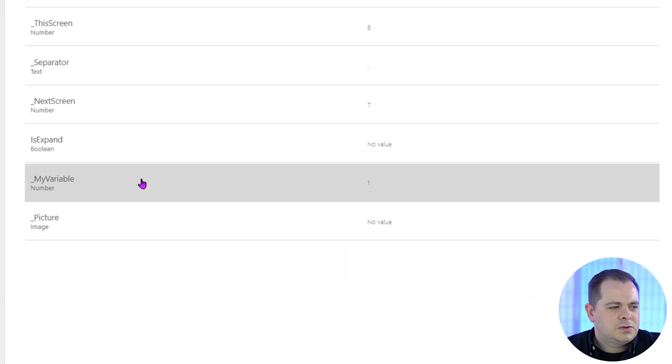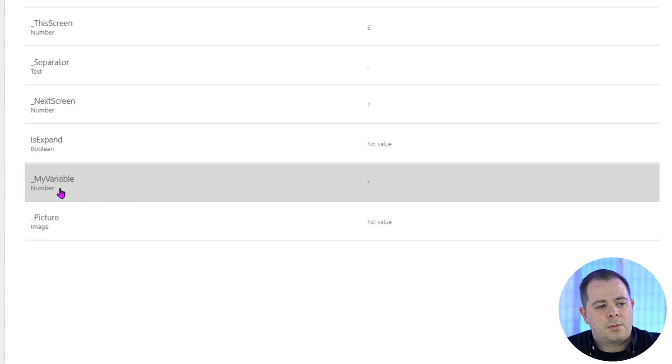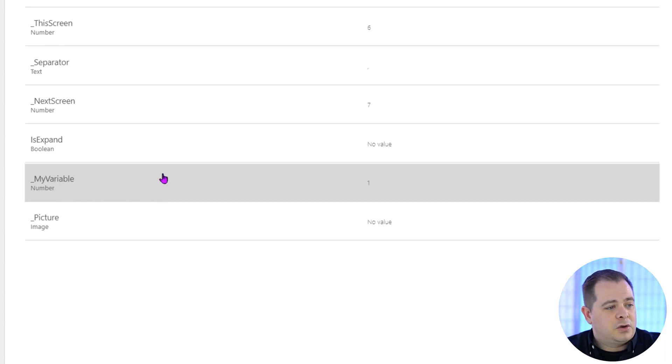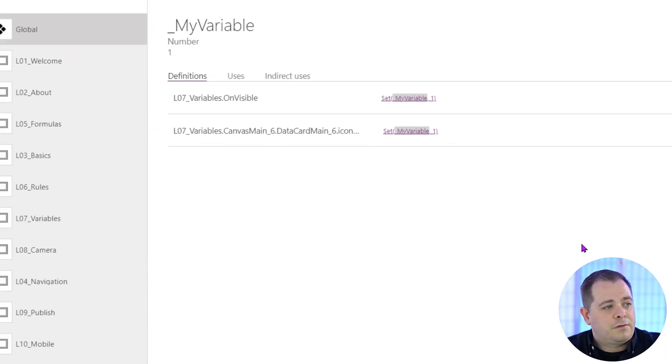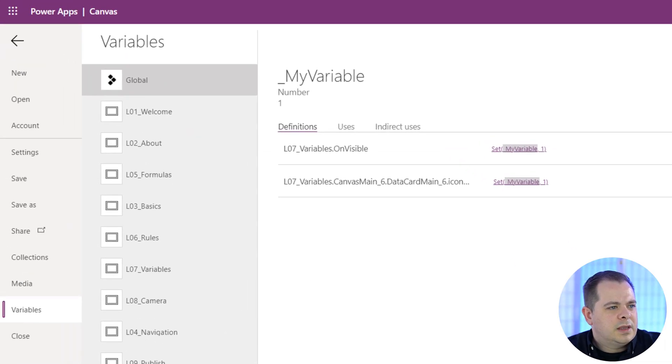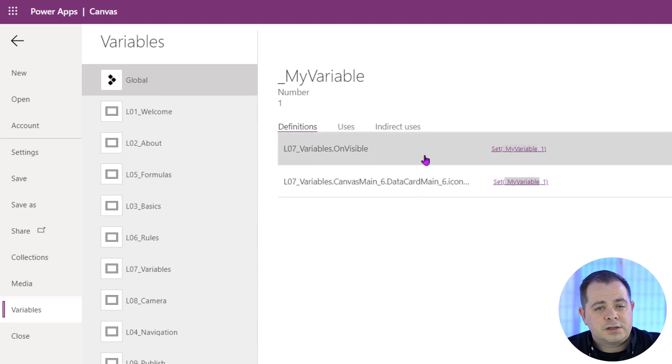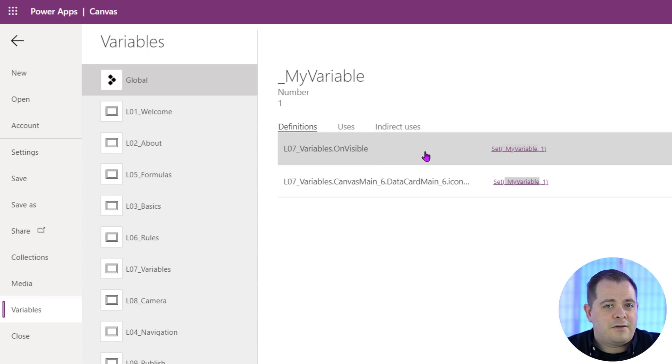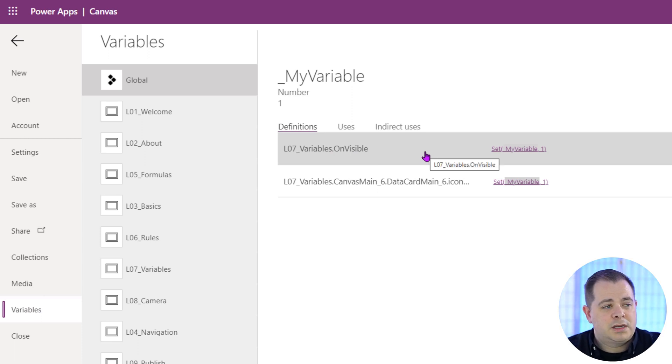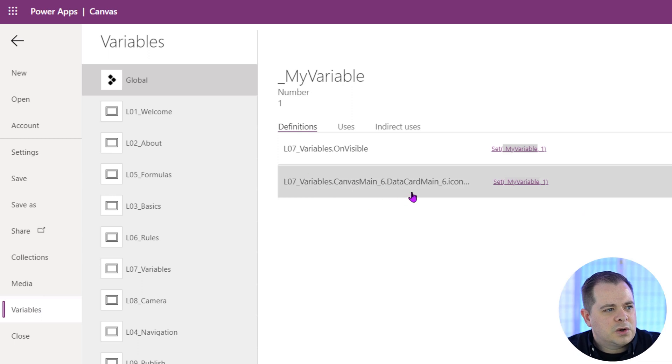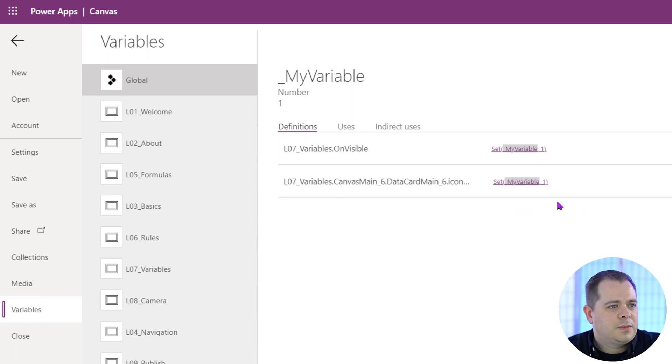We're about to use this variable here called underscore my variable, and you see that it has a value of one right now for me. So it is set in two places, one for the on visible for the screen. Screens have events like on visible, on hidden, and then we also have an icon that sets it up as well.